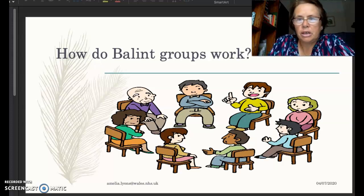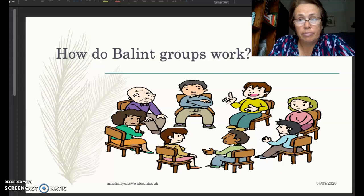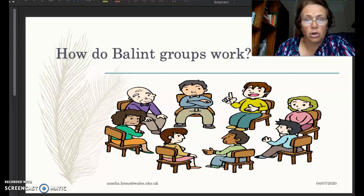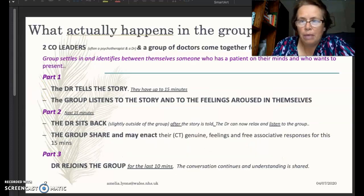Hi, my name is Amelia Lyons. I'm a group analyst and an accredited Balint group leader in the UK. In this video I want to briefly explain how exactly Balint groups work, and I want to do that in about seven minutes. So let's see how we get on.